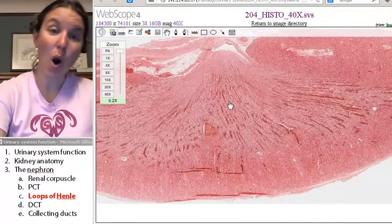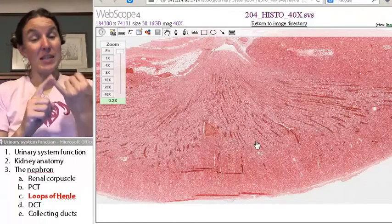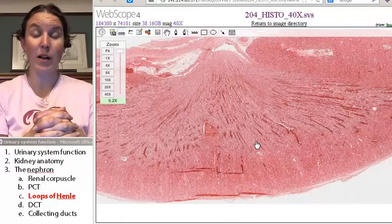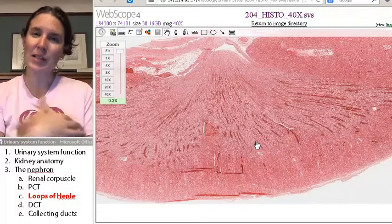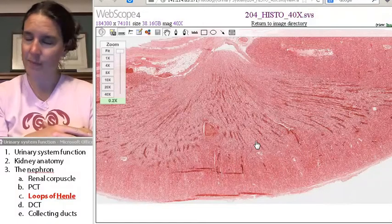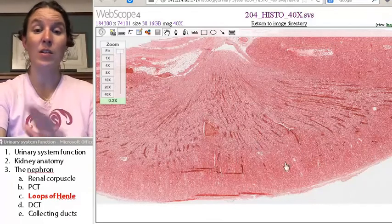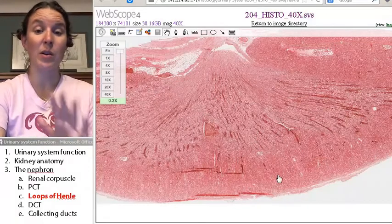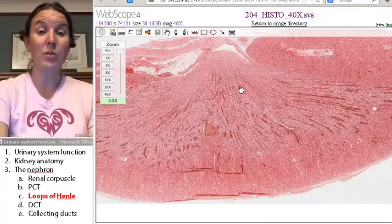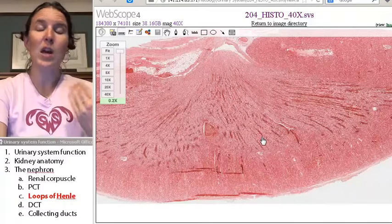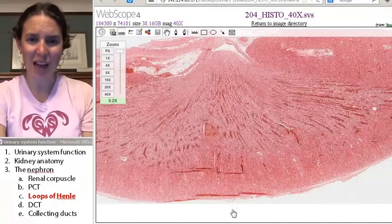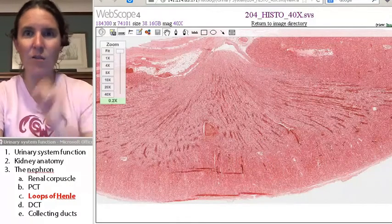All of that down there is either going to be the loop of Henle or the collecting duct, because the collecting ducts dive into the medulla as well. Are you going to see any glomeruli in there? Any renal corpuscles? No — renal corpuscles you're always going to find in the cortex. Loops of Henle are going down into the medulla, and ultimately we're just going to be finding the collecting ducts. So let's talk about the distal convoluted tubule — where would we expect to find that? I'll come back and tell you the answer.